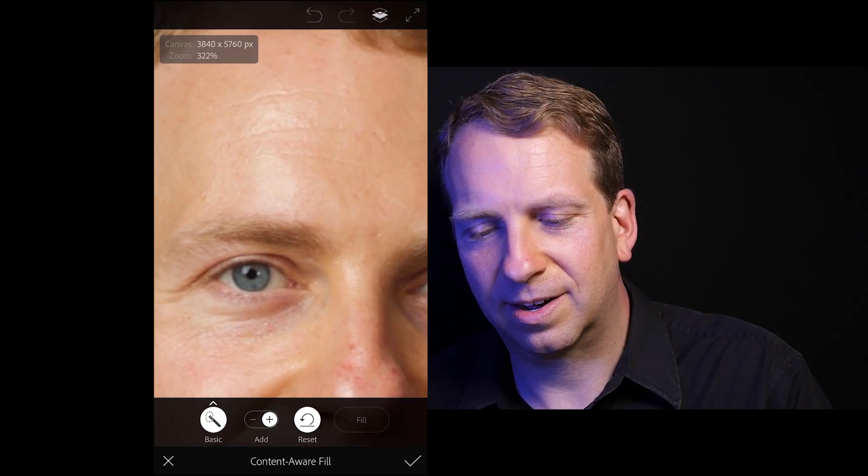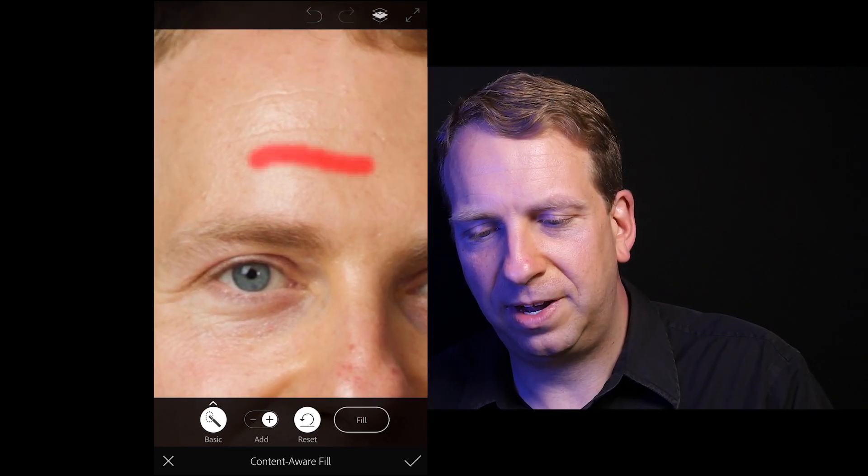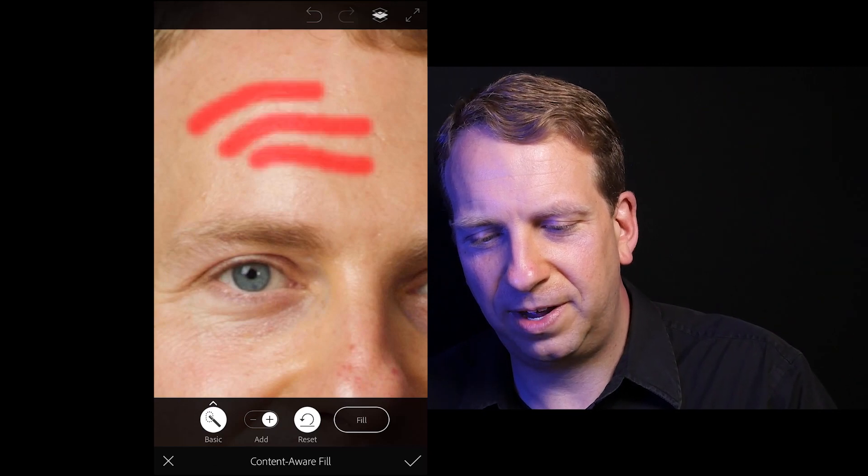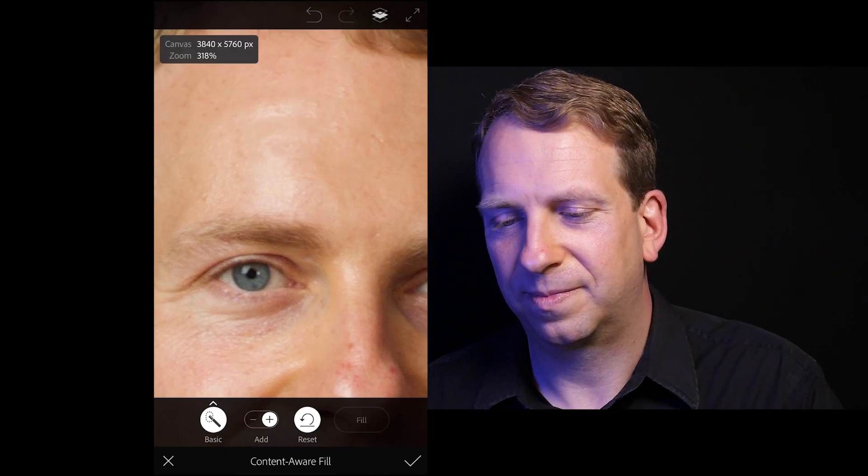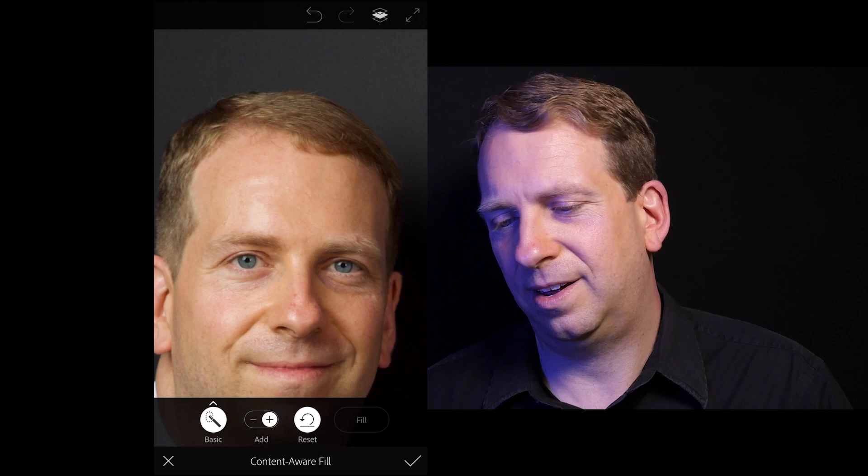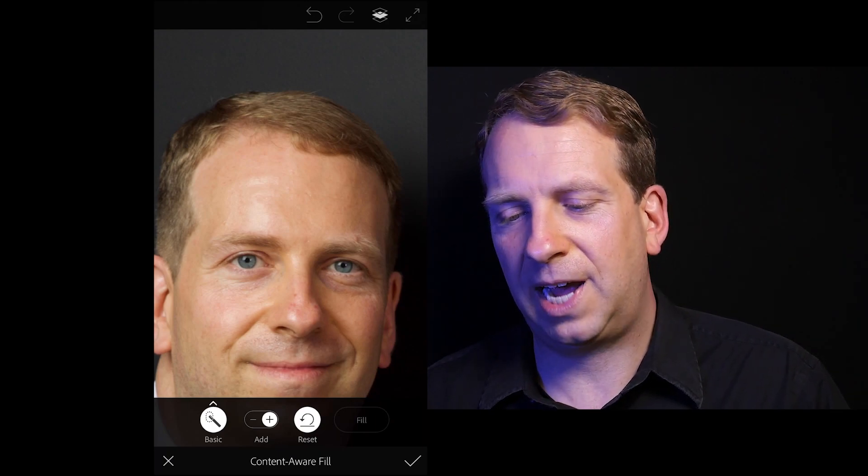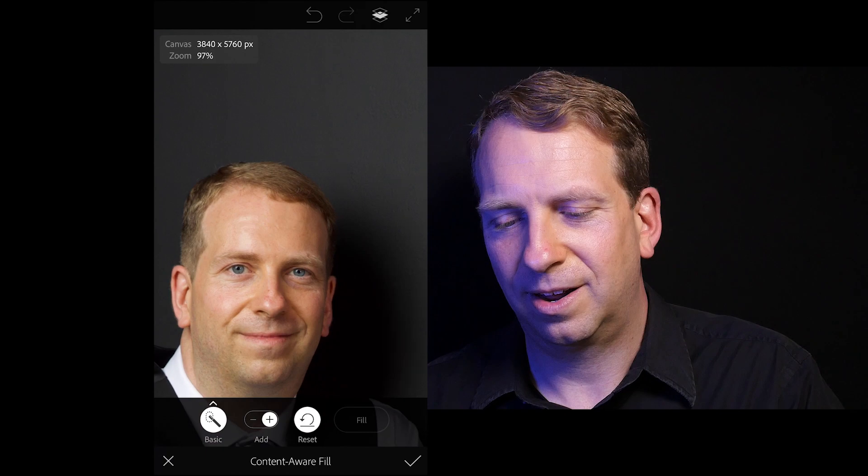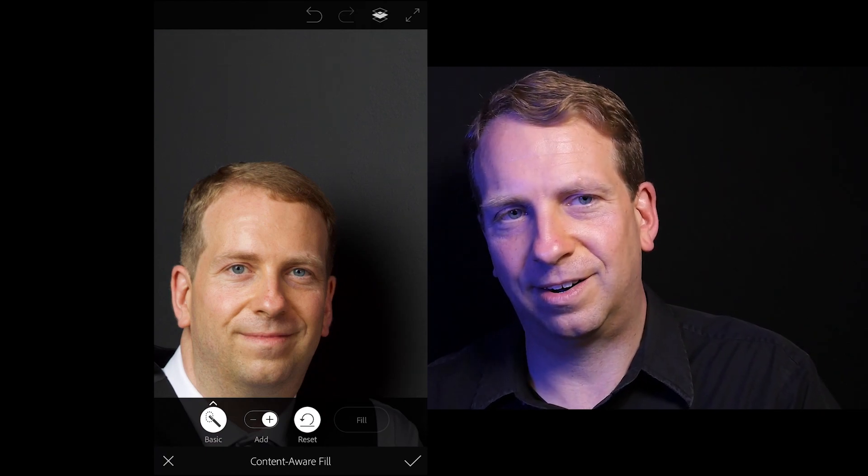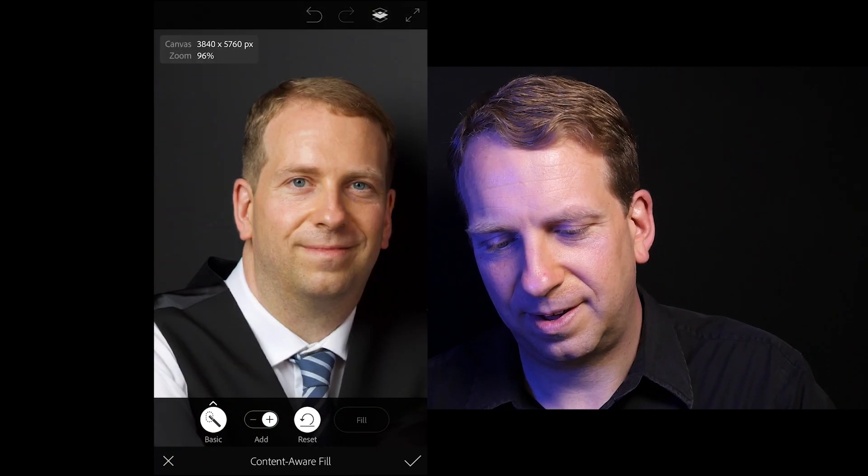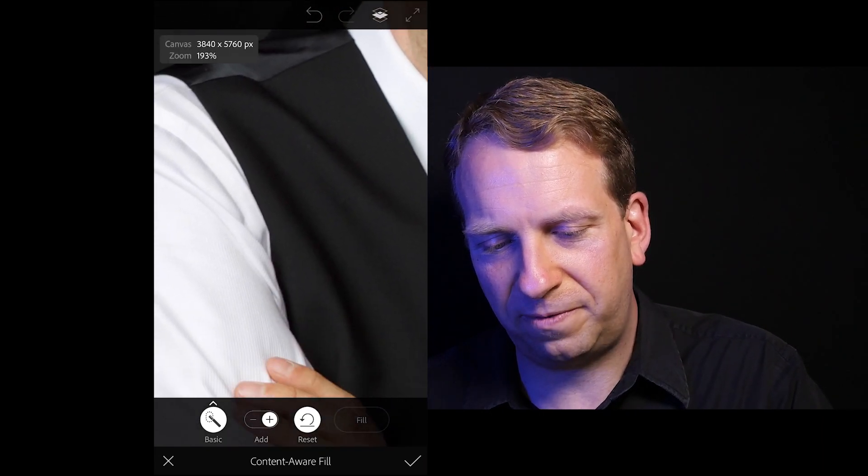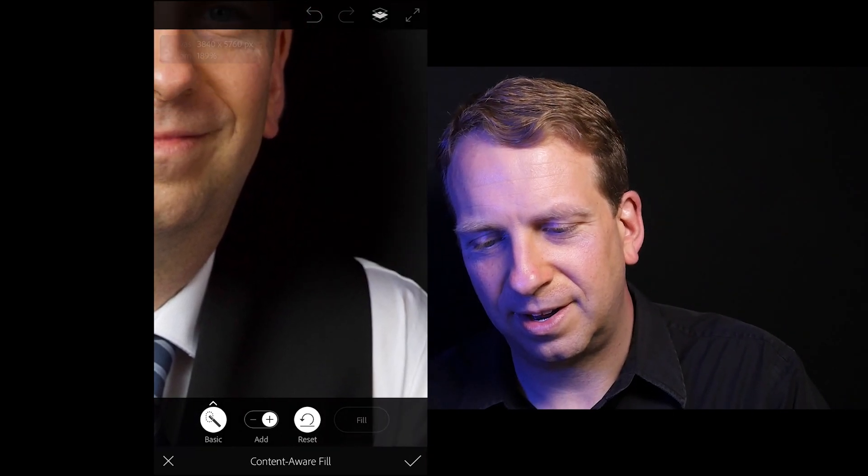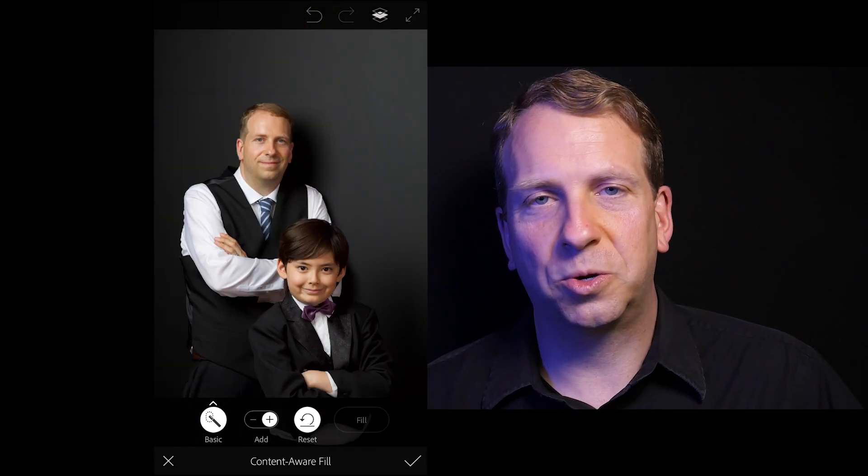Fill. And gone. Fill. Fill, and then gone. All right. Fill. Wow. I look a lot younger there. Okay. Anything else we want to fix? I think we're good. So there you go. There's the content aware filter.